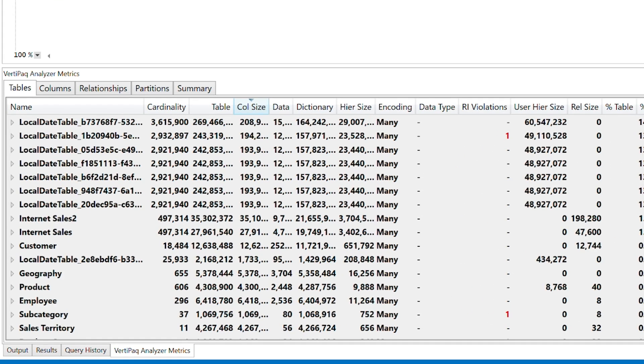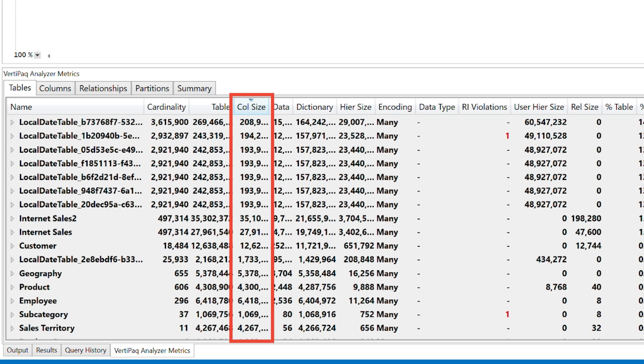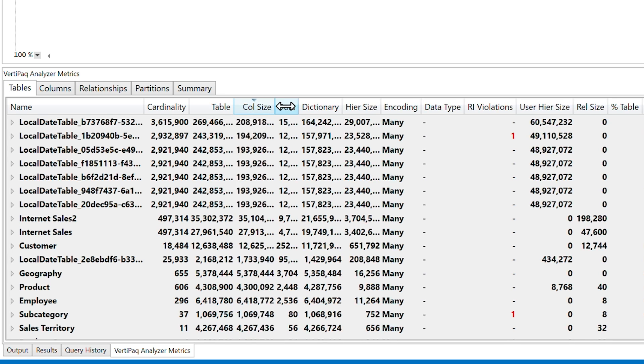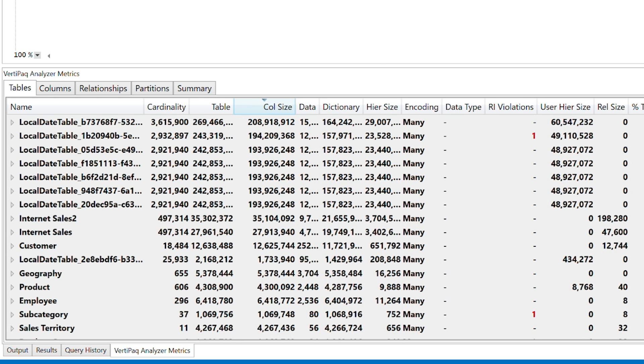All right, look at this. We've got multiple local date tables that are right up on the size. I'm sorting this by column size. That is what we're sorting on. That's typically what I want to look at versus what's the largest thing that is consuming my model size. And that's what I'm going to go after. And if we look at these, you'll see that it's like 208 meg. This is in bytes, right? So 208 meg on that first local date table. That's insane.